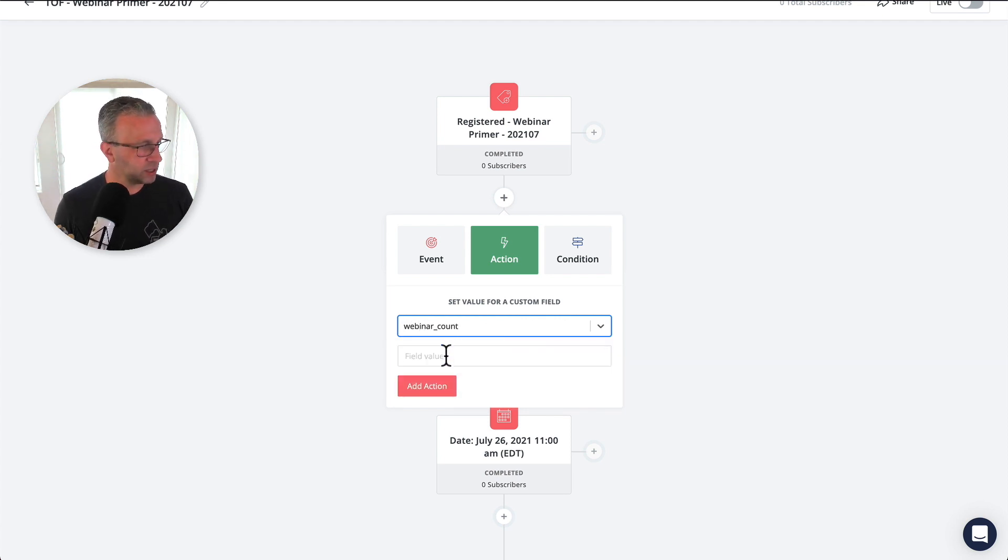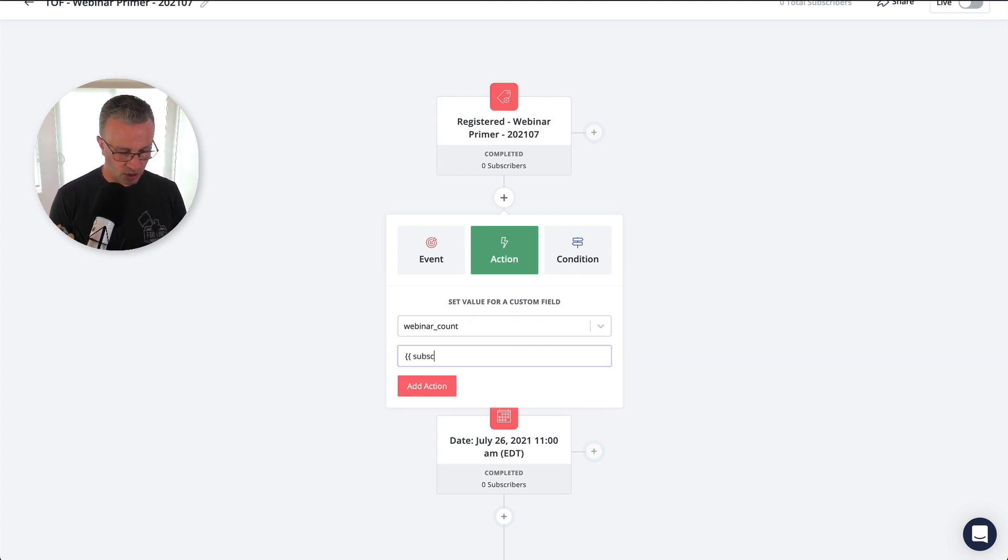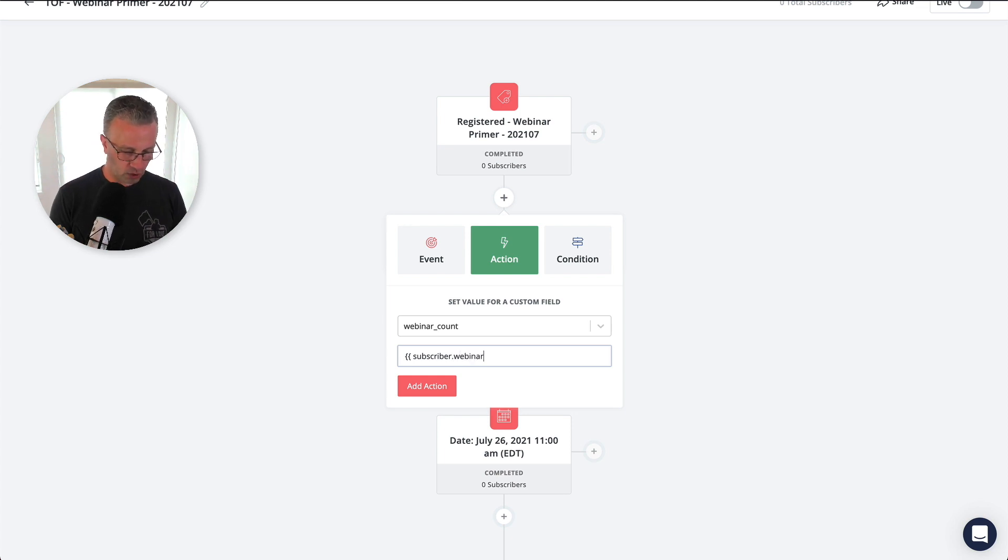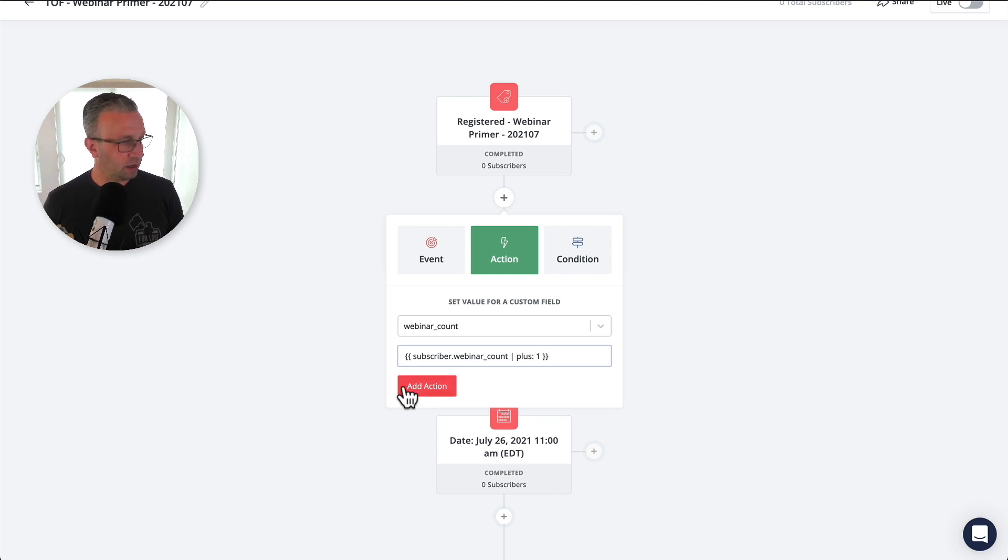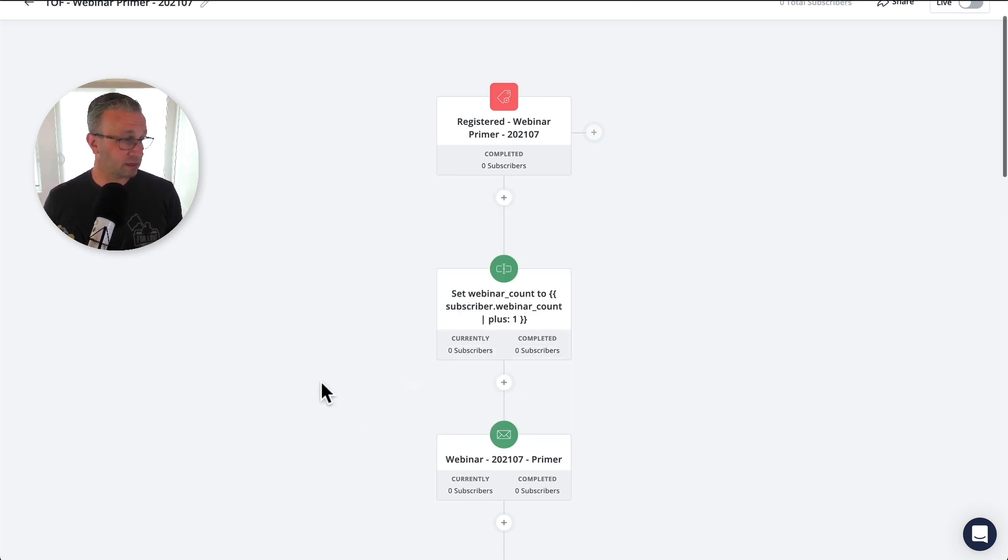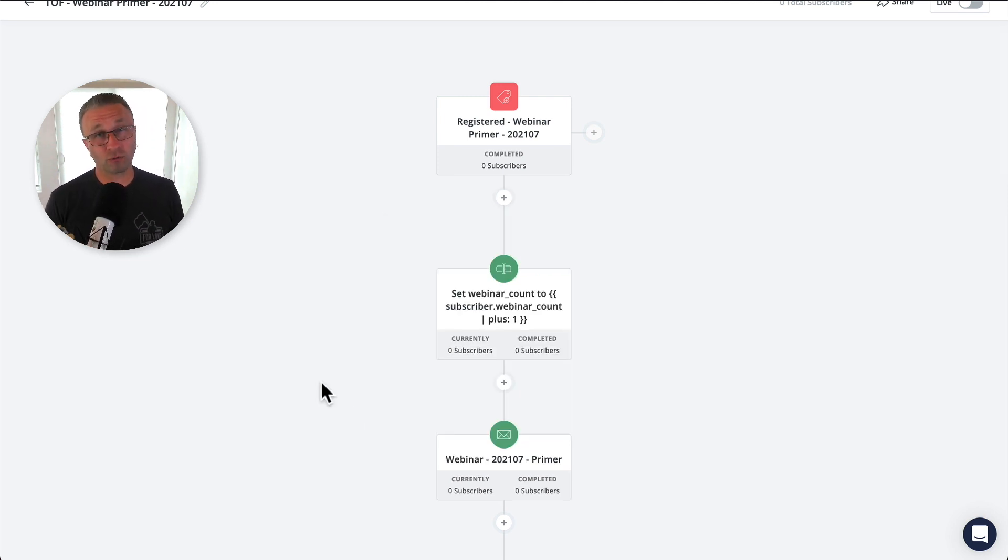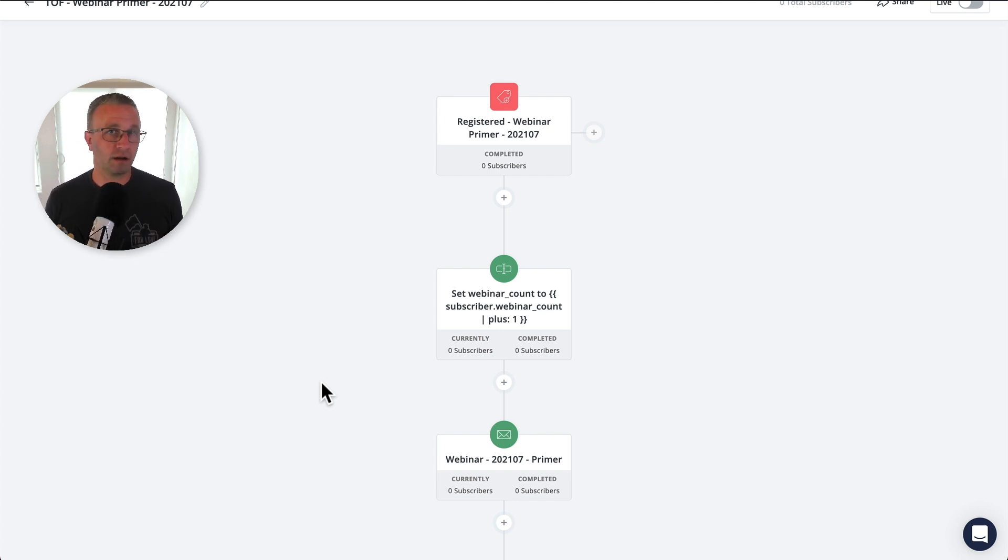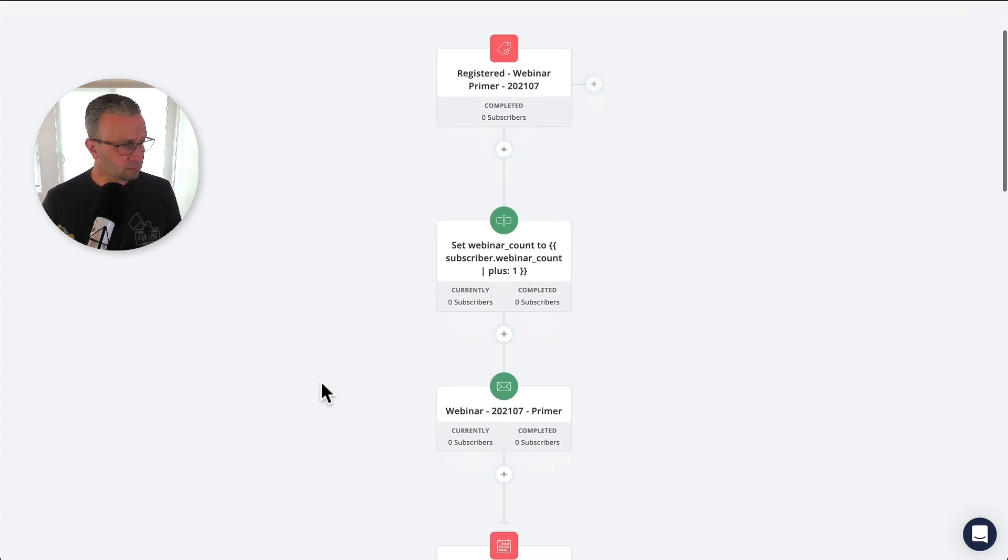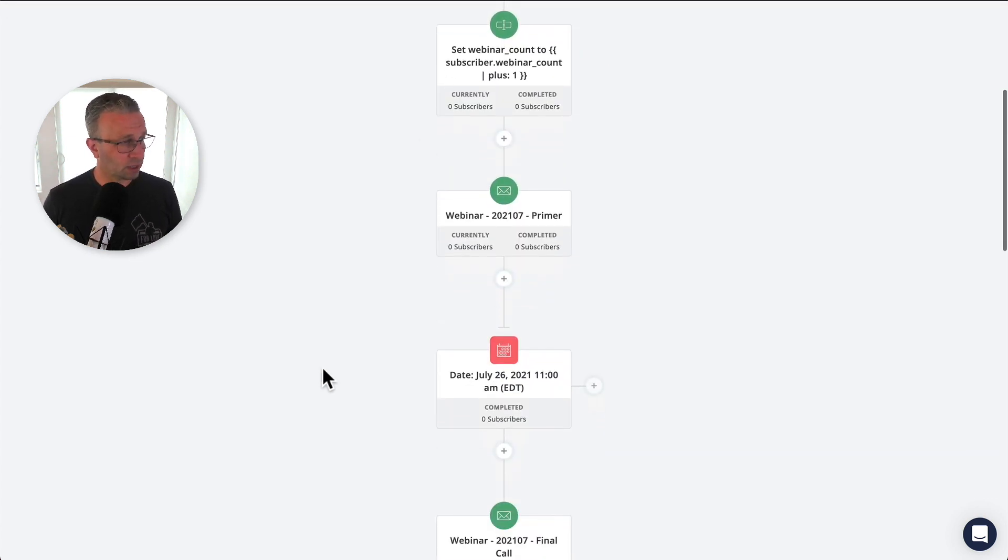And so this allows us to know whether or not someone is coming to multiple webinars of ours. And if that's the case, then we might want to reach out to them separately, right? If, especially if they haven't bought yet, let's reach out and find out why now to account for this webinar count to happen.